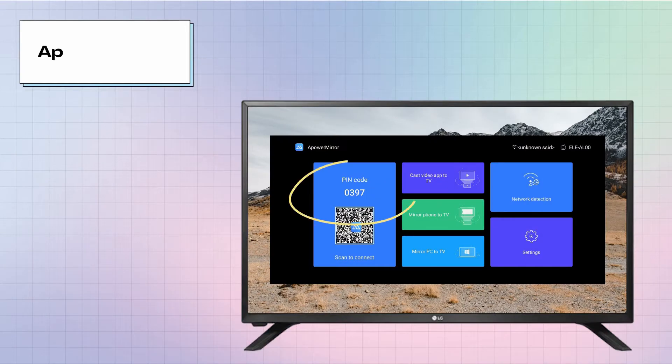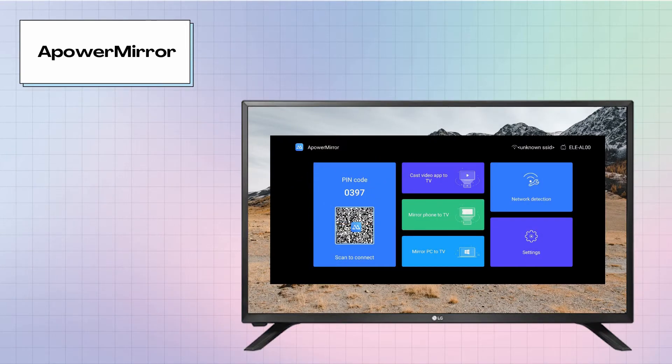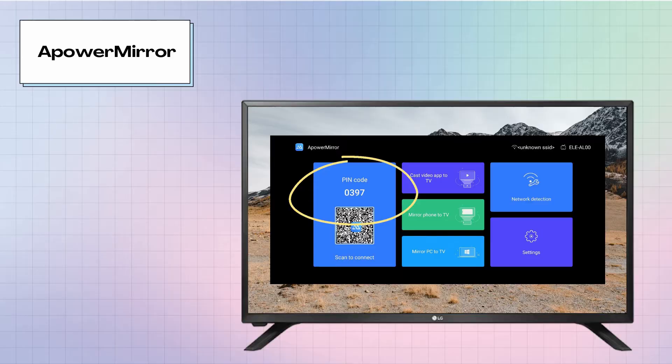When the PIN code is displayed on your LG TV, enter it on your Mac to start mirroring.